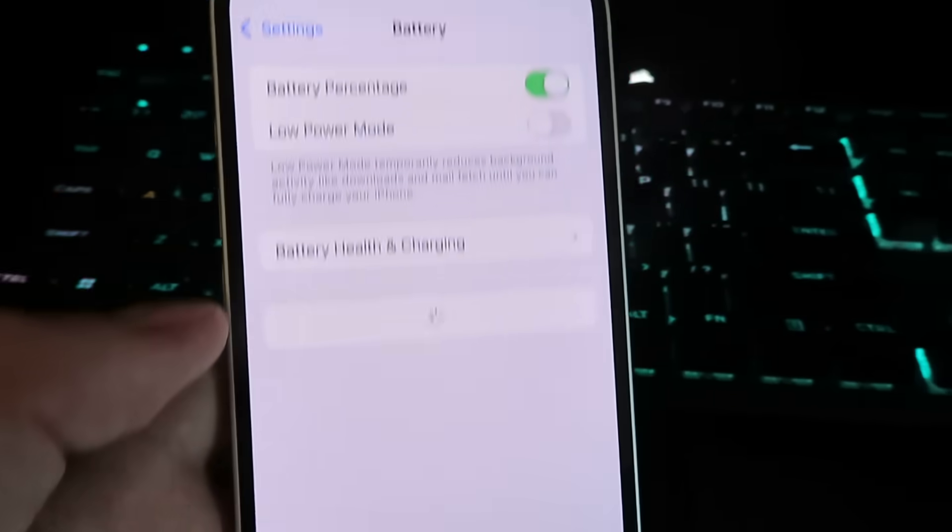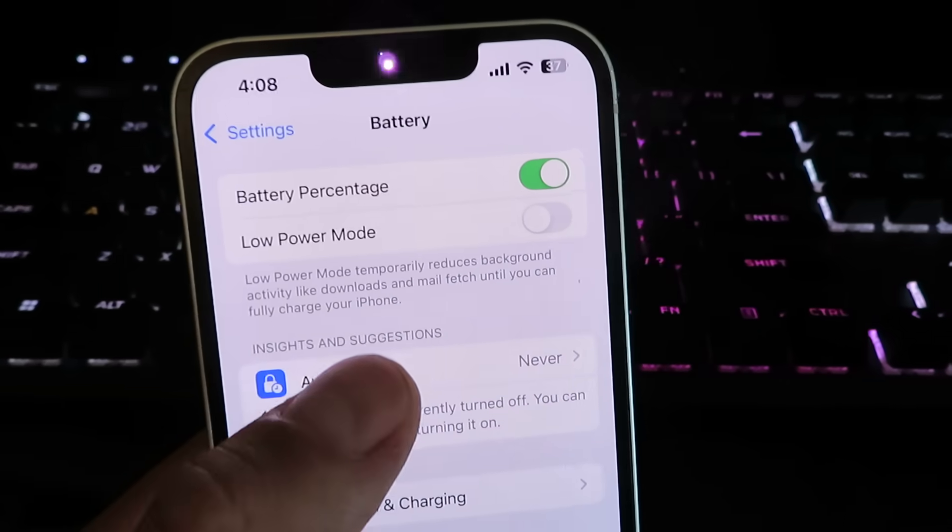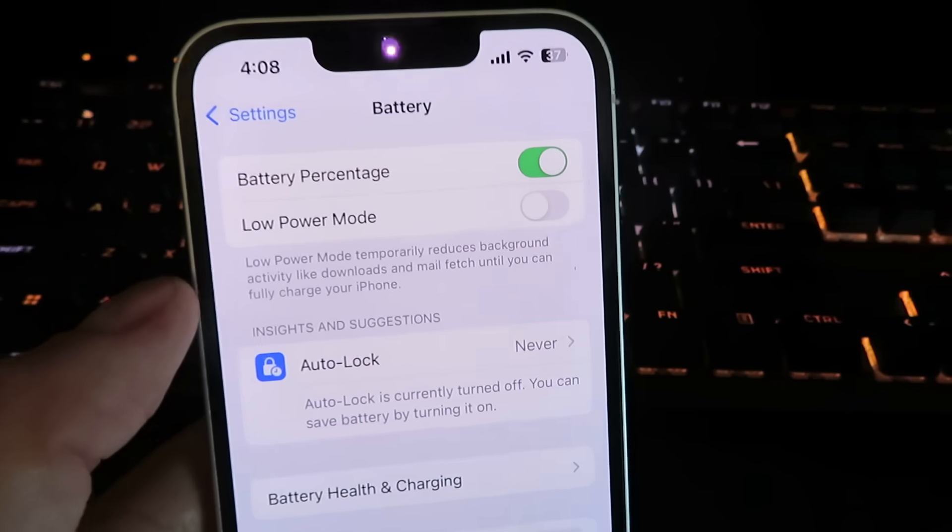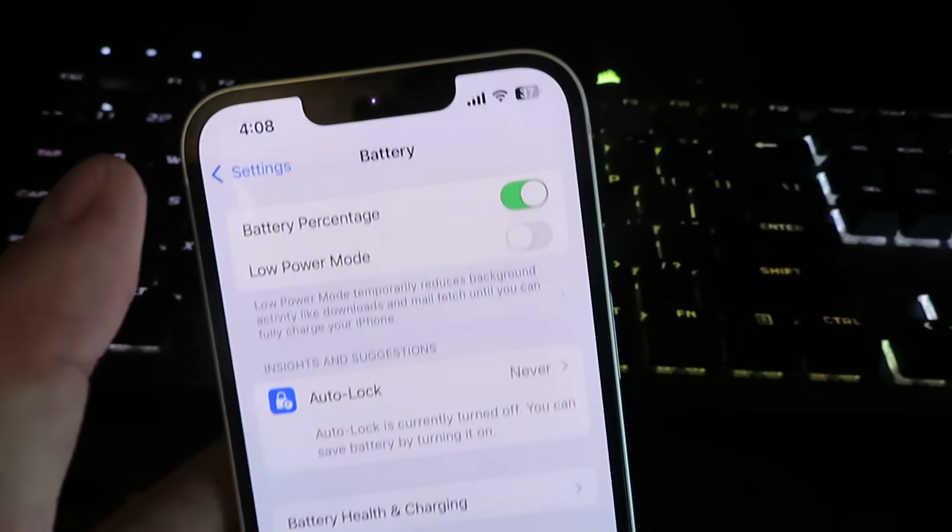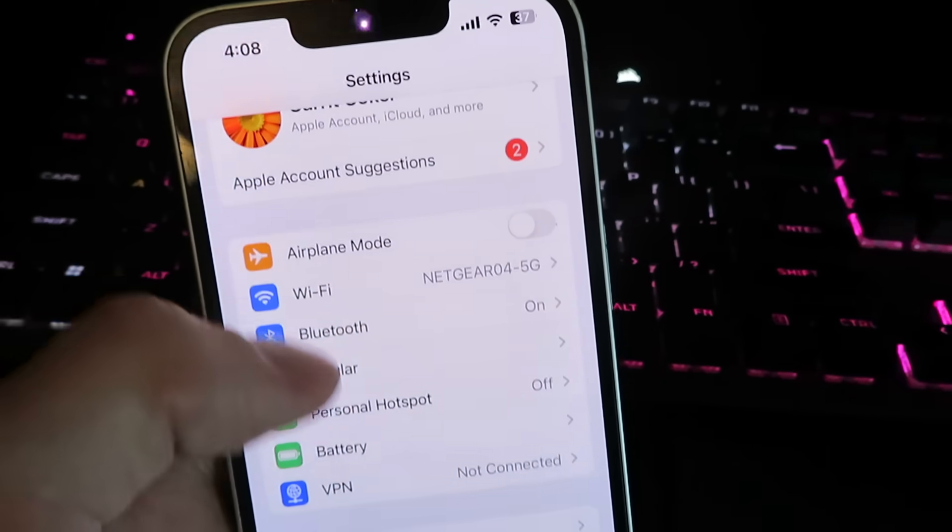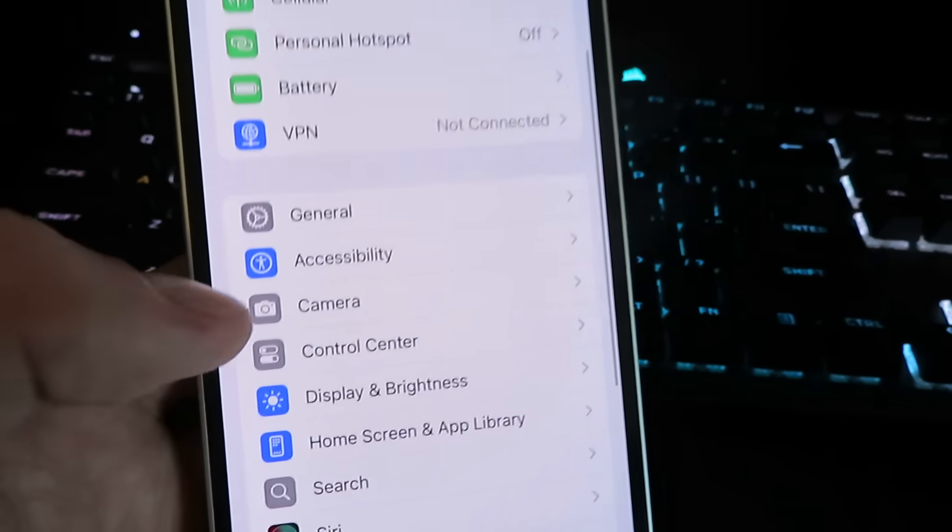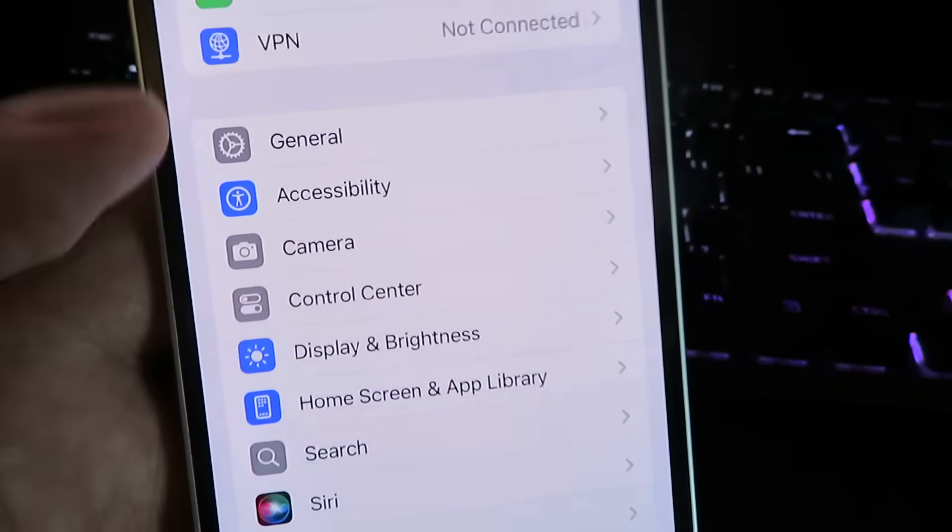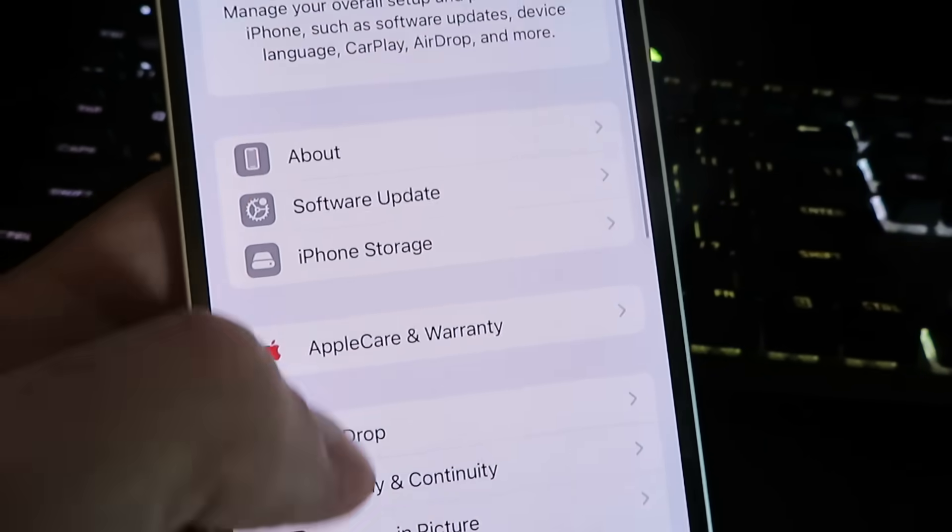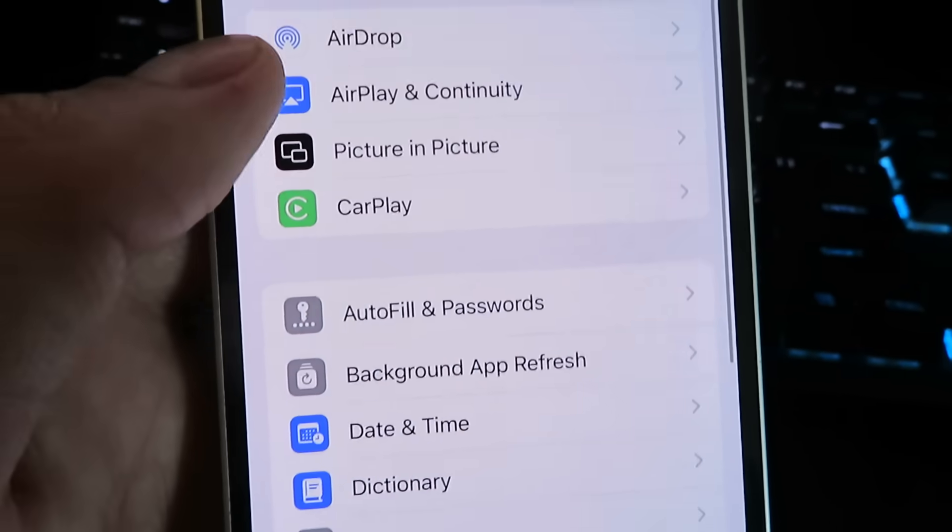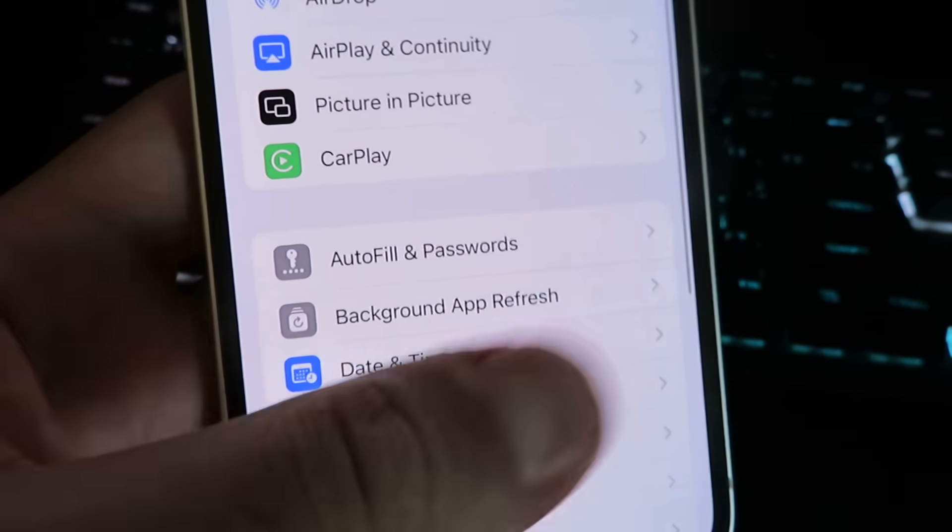Click on battery. Once you're under battery, make sure to disable the low power mode. The next thing we'll be changing is going under general and then clicking on background app refresh.